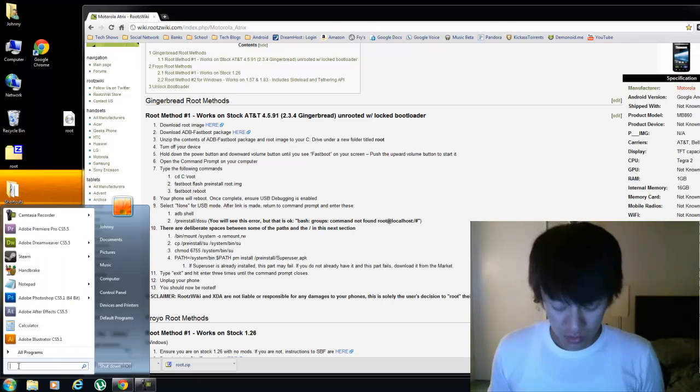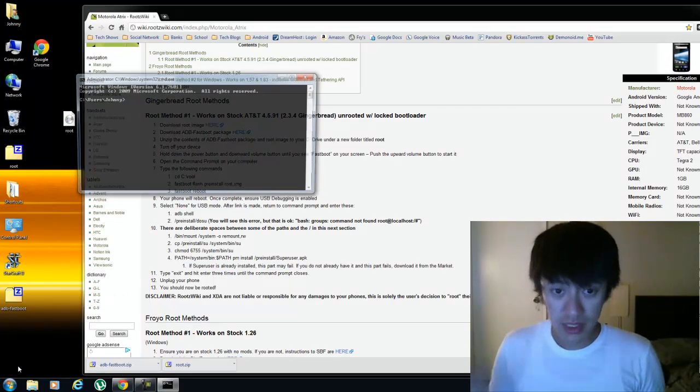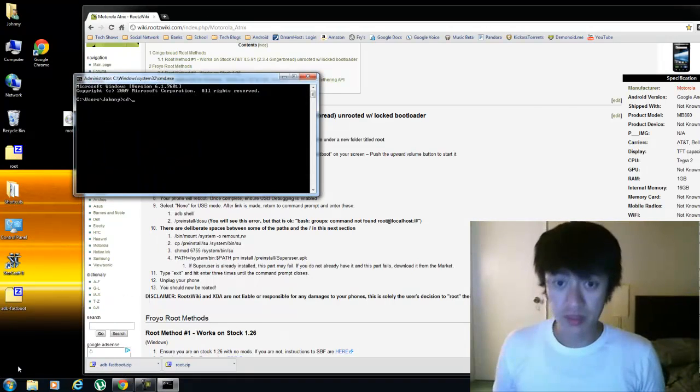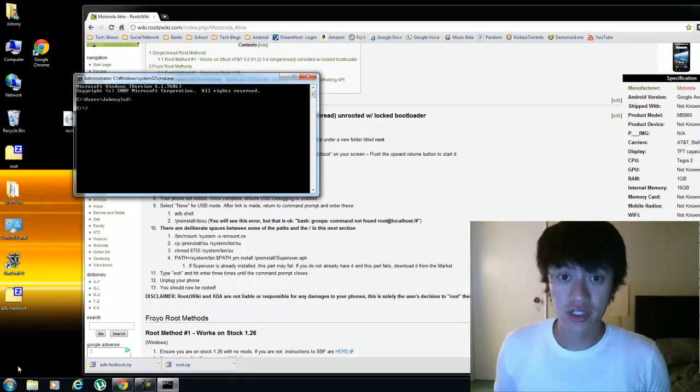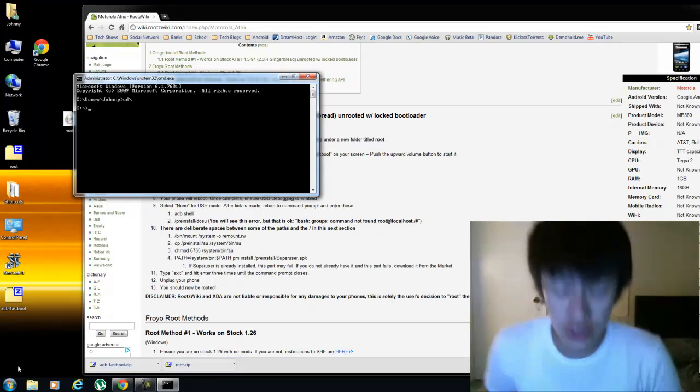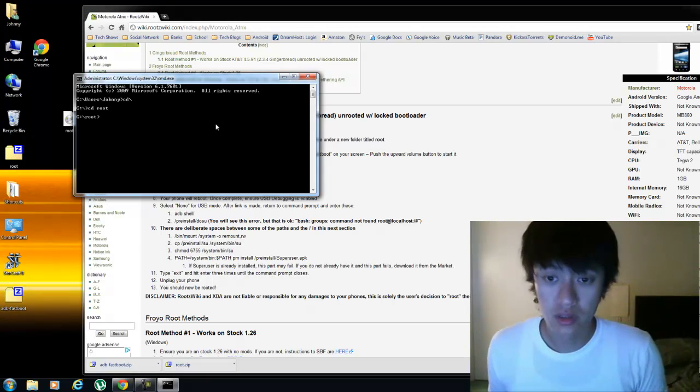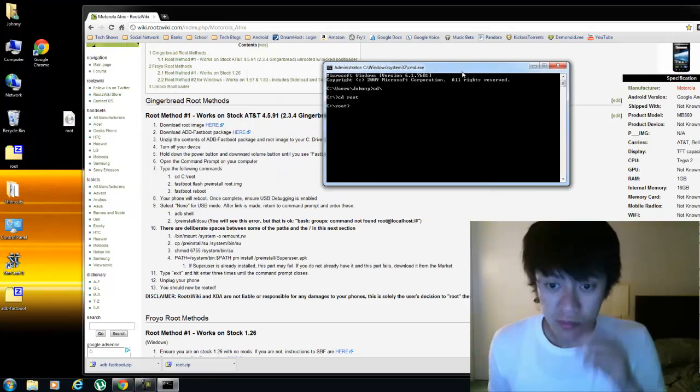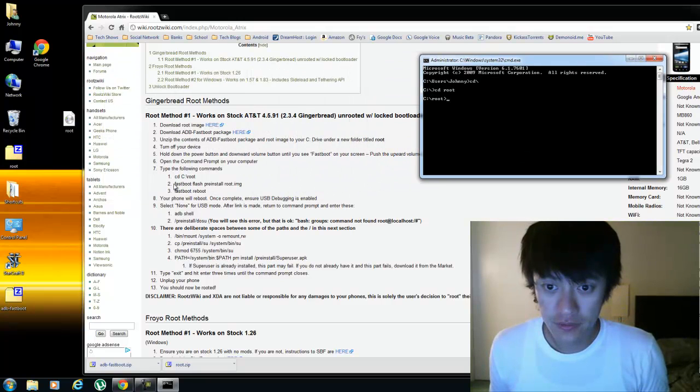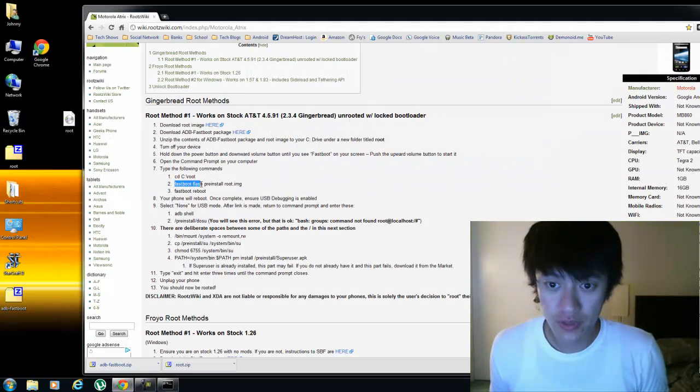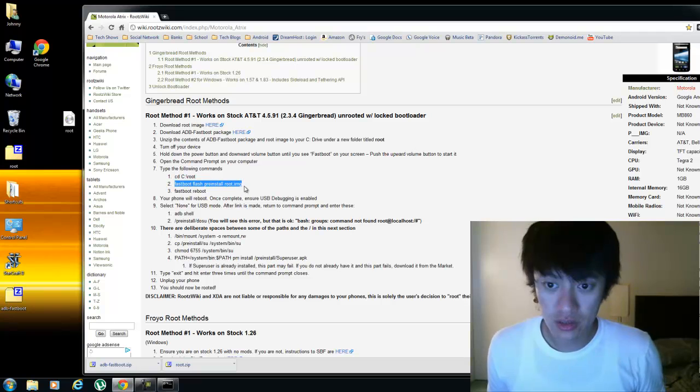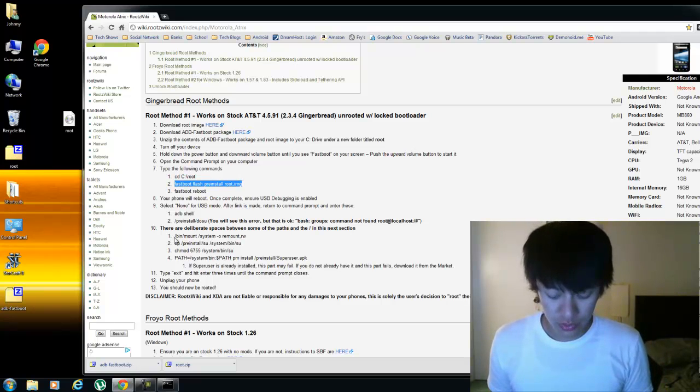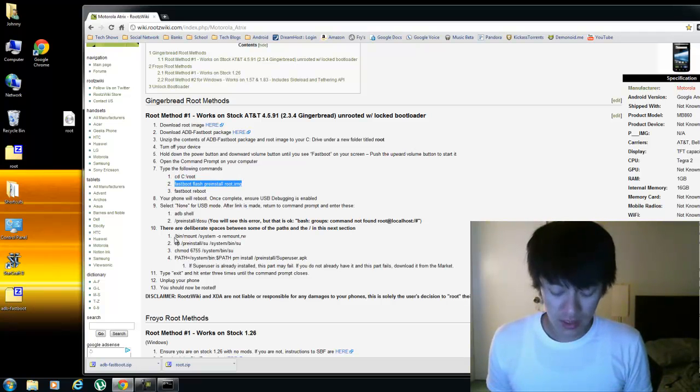We'll type in cmd, then cd backslash, enter, and then cd space root. And then it wants us to type fast boot slash preinstall root dot img.